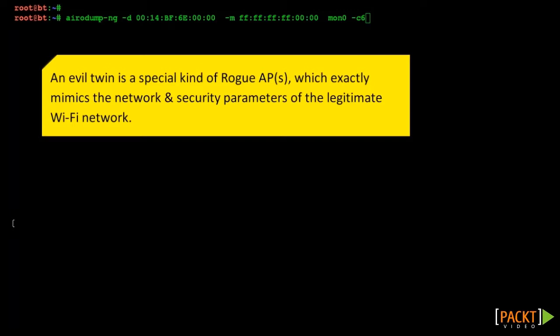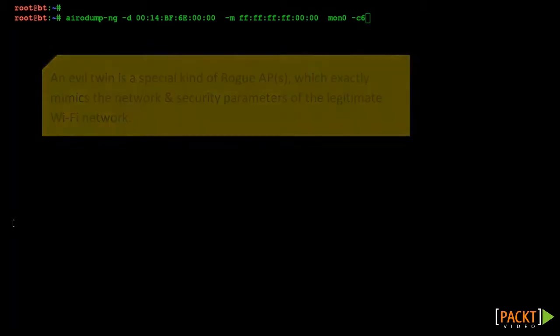These breed of evil twins can be very difficult to detect and deter. In our demonstration we will look at how we can create such evil twins by utilizing AP MAC spoofing. First let's see the current wireless networks running on the wireless air medium using Aerodump-NG.